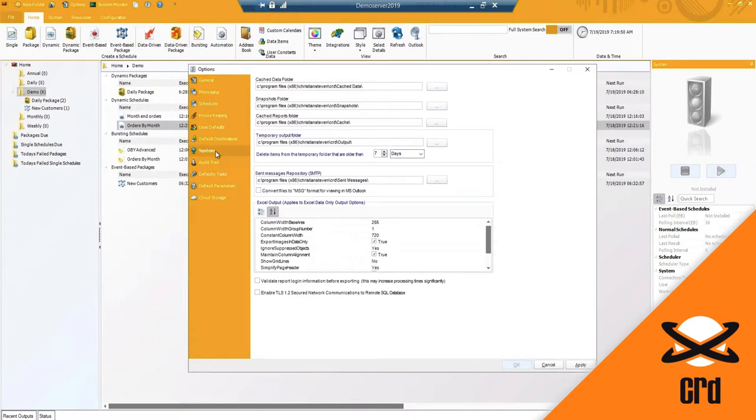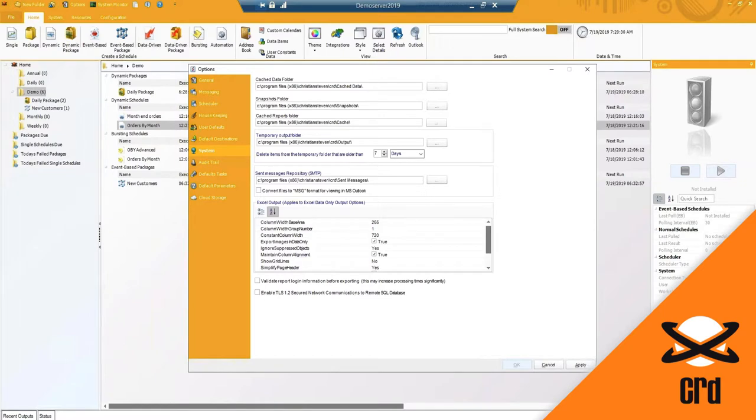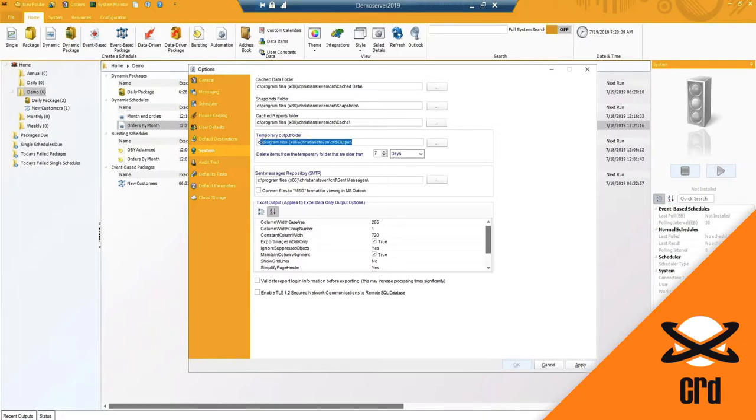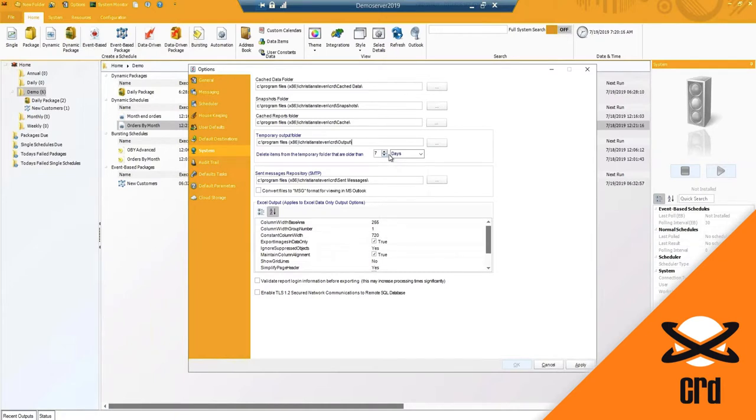Under the system tab, we do have a few folder structures that either temporary files or depending on your scheduling is set up. If you enable snapshots, where will that information be saved? We do have the default settings listed here, including our own temporary output folder, which is automatically set to clear out and remove any files that are older than seven days.